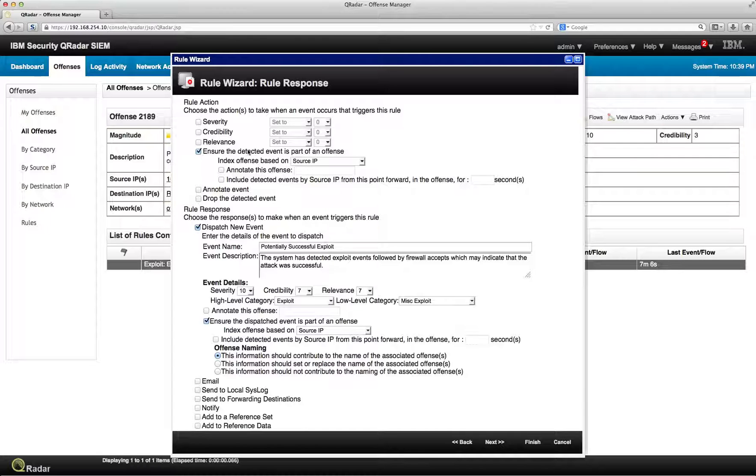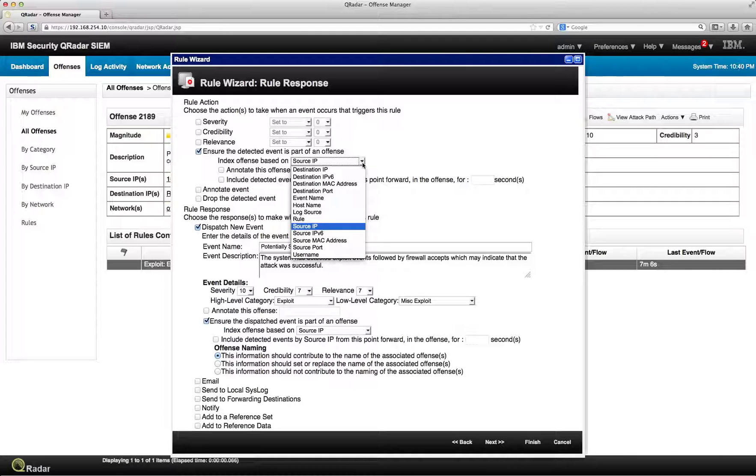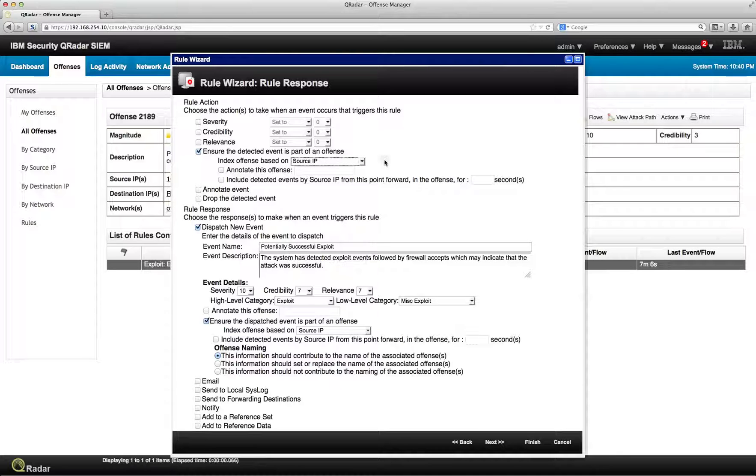You can make this part, ensure that this becomes part of an offense. And you can say that that offense is based on source IP, destination IP, whatever it is that is appropriate, or a username. Sometimes it's very important.